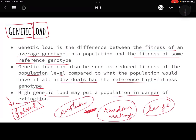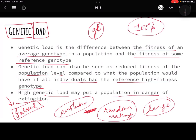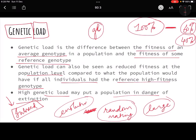High genetic load may put a population in danger of extinction. That means you are carrying a burden of harmful genetics. For example, if a reference population has 100% healthy genes and the population we are studying has only 60% healthy genes, then 40% is the genetic load — they are carrying 40% unhealthy genes, which is dangerous for survival. Comparing the average fitness of a healthy group with the group carrying deleterious genes is what we call genetic load.